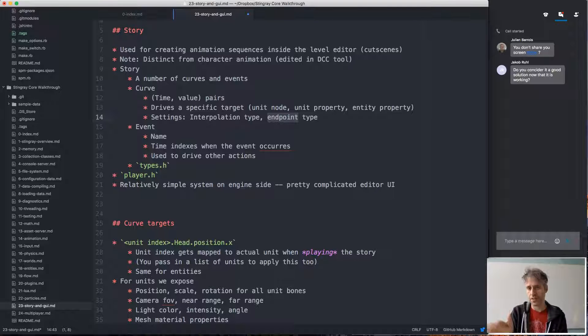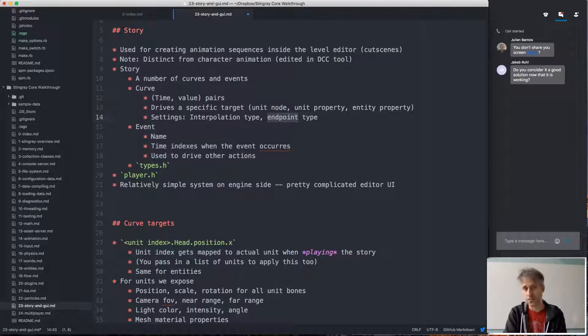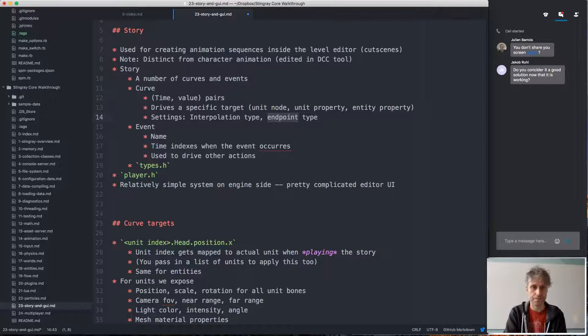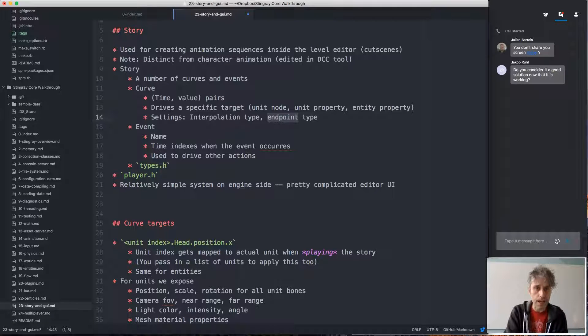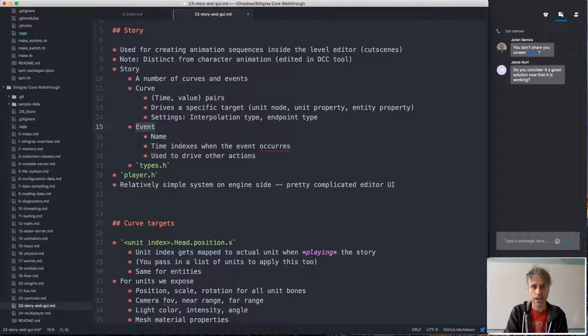There are a bunch of different options that can be specified for the curve. And then there are events.